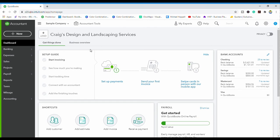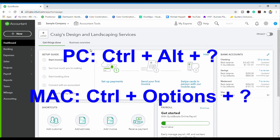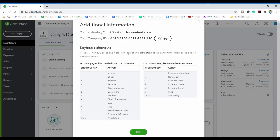The final thing I'm going to show you is where you can find the entire list of QuickBooks Online shortcuts. Press Control+Alt and then the question mark sign. Remember, everything I said using Control+Alt is for a PC — if you're on a Mac you use Control+Option instead. That's it for this video today.